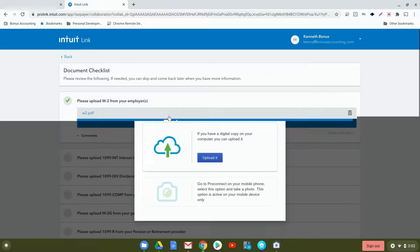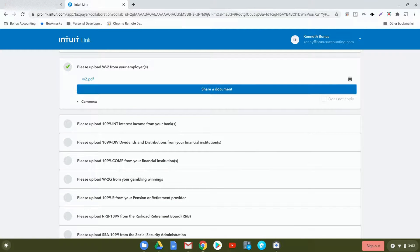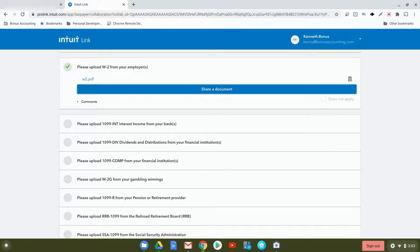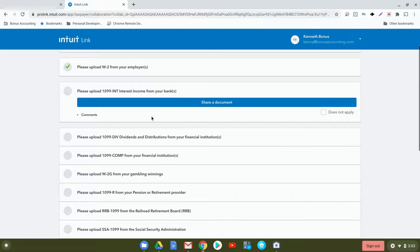Once you've uploaded your file, it'll appear here, and you'll actually be able to click on it to ensure that it's the appropriate file. You can also put comments about it as well. This particular area is specifically for your W-2 that you've received from your employer, but like I said, if all your items are in one PDF, you can just upload that right here. You can also add comments if you'd like.